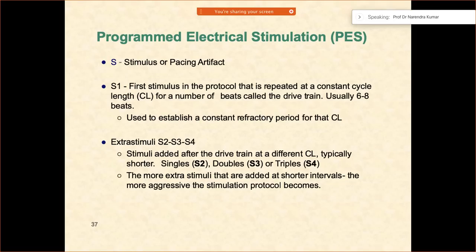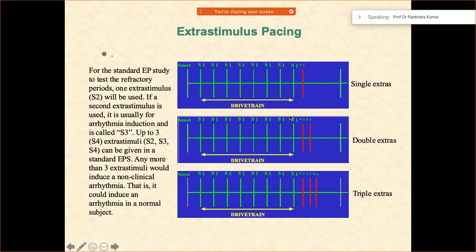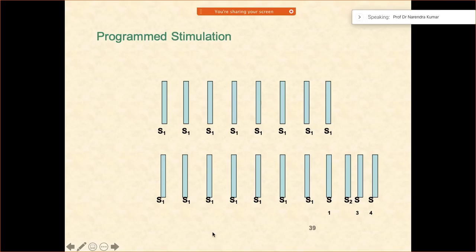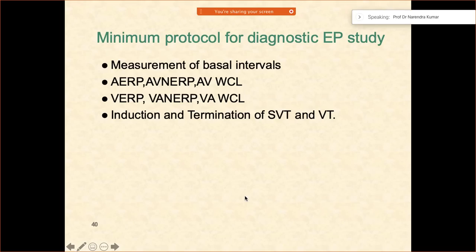What is programmed electrical stimulation? S stands for pacing stimulus or pacing artifact. S1 is the first stimulus in the protocol, repeated at a constant cycle length for a number of beats — this is called the drivetrain, typically 6 to 8 beats. Then come the extra stimuli: these are added after the drivetrain at a different, typically shorter, cycle length — S2, S3, S4. More extra stimuli added at shorter intervals makes the protocol more aggressive. This is the concept of programmed stimulation.